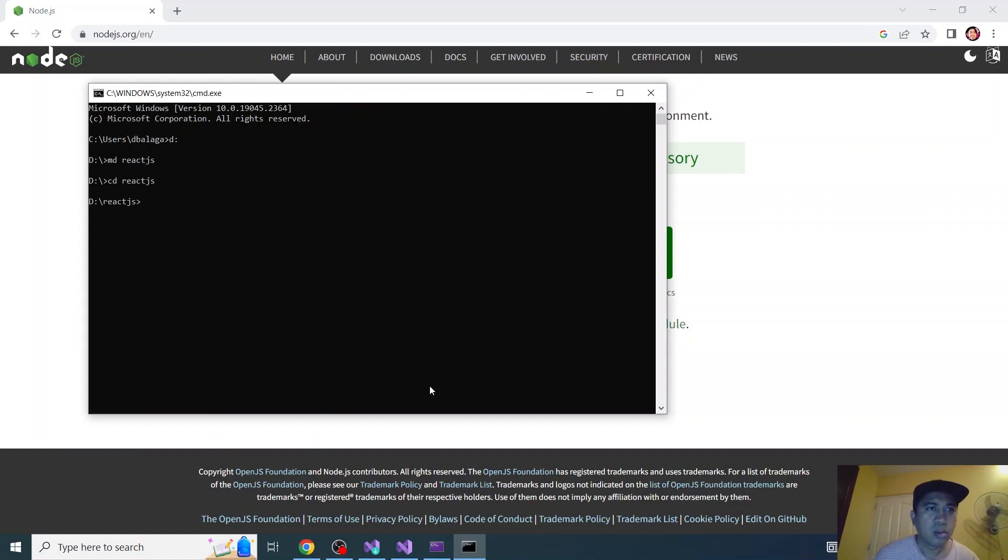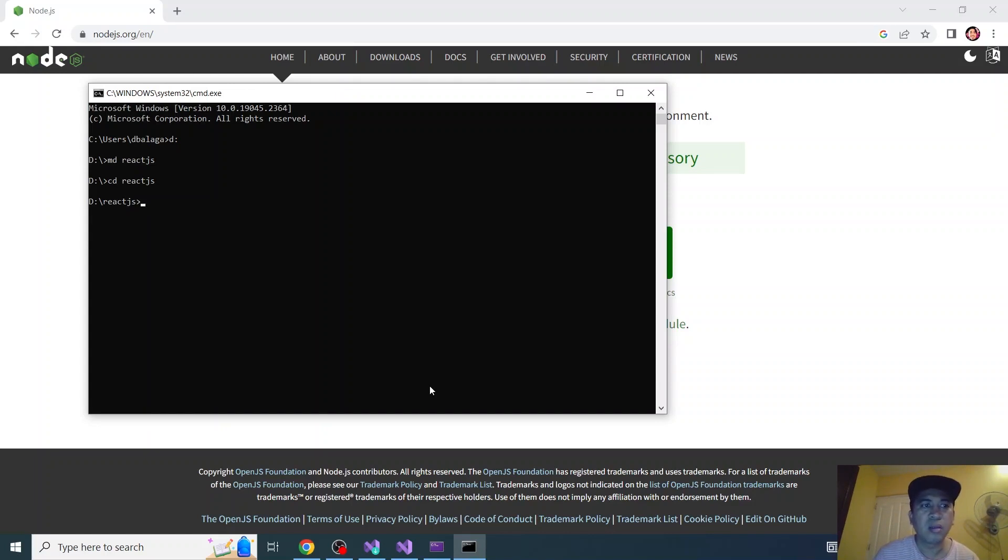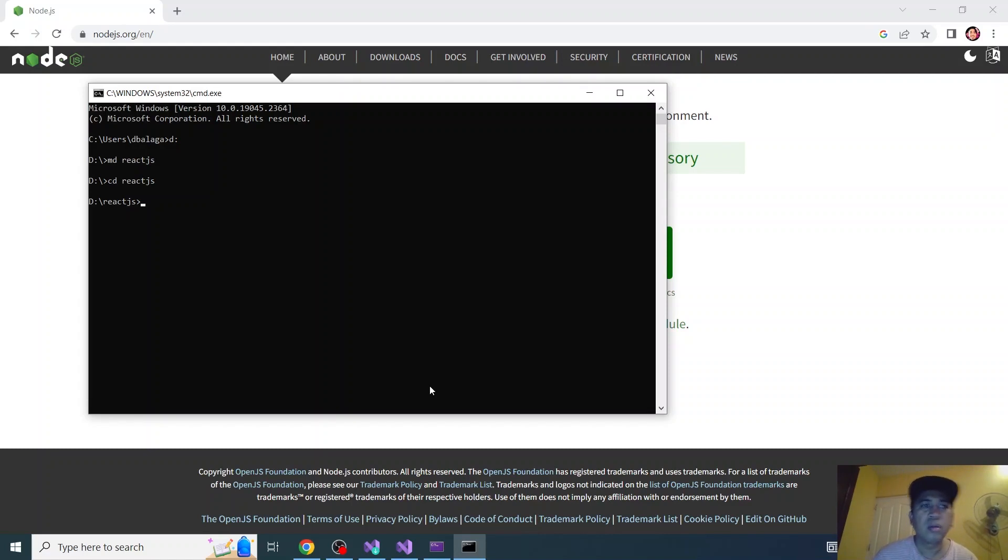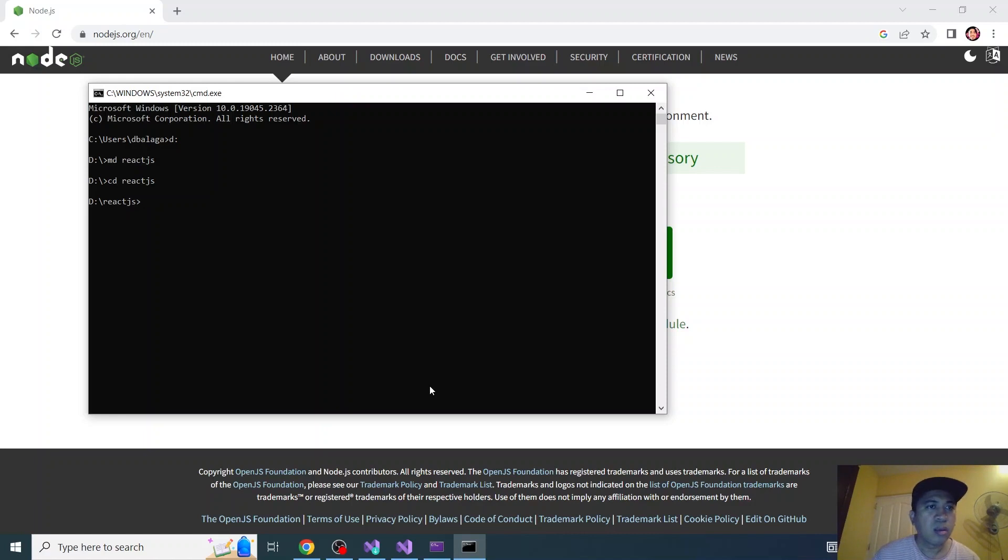By the way MD stands for make directory and CD is what you do if you want to go to that directory. I'm already on React.js folder.